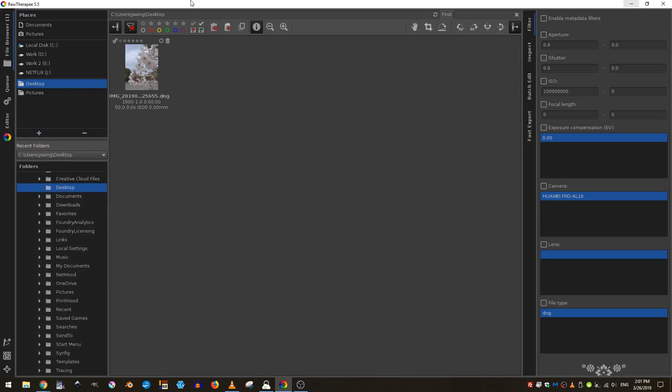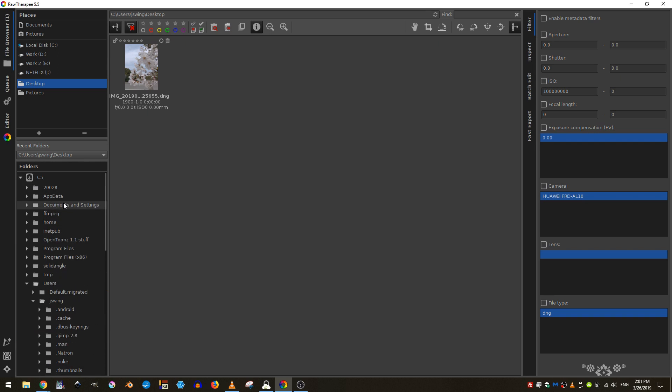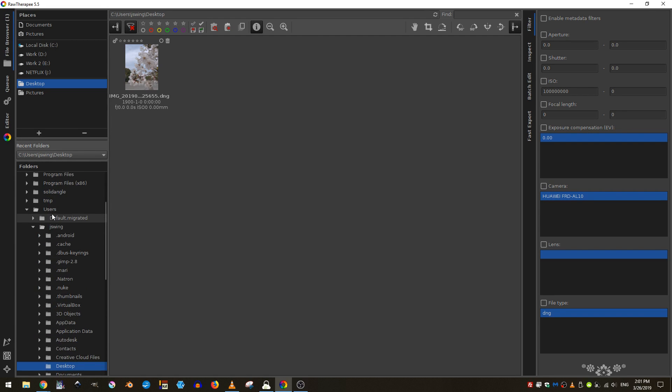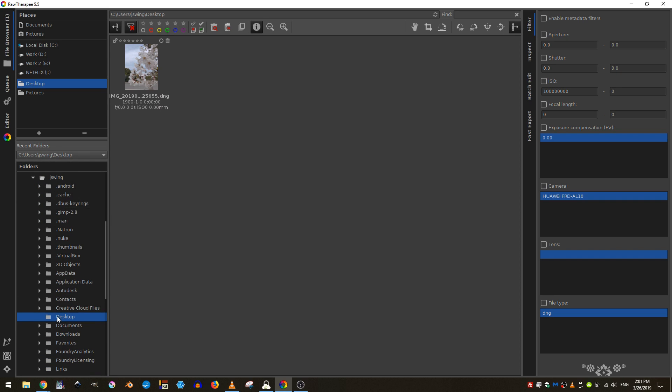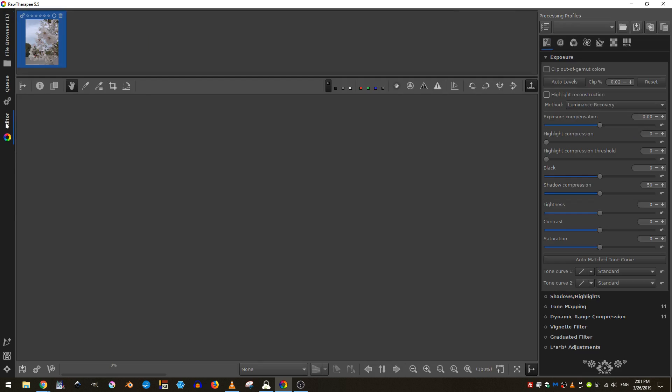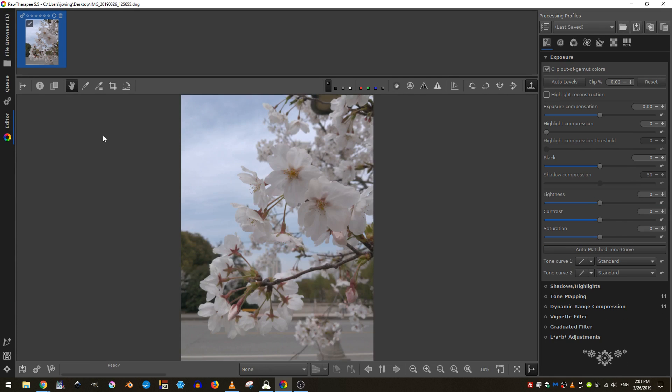Once installed, you can come here and in order to access our images, we have to first find them. You can come here to the folders tab and I'm on a Windows computer. Coming here to users and then desktop, you can see that I have this image here on the desktop. So once this image is selected, I can come here to the editor and I can double click on it in order to bring it up in the editor.